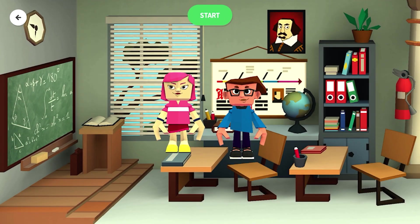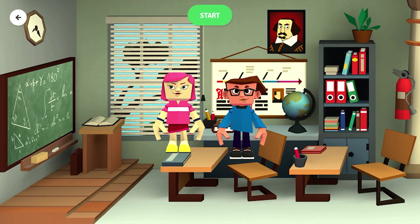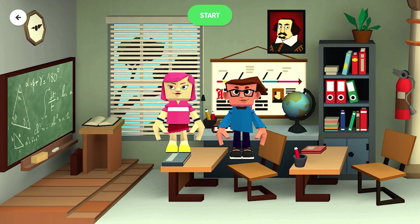Once you click start, you need to start recording your voice and moving the characters to create your beginning.